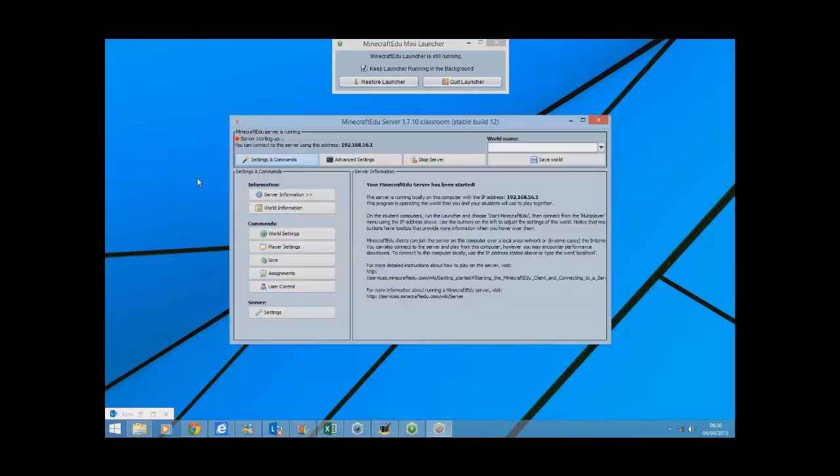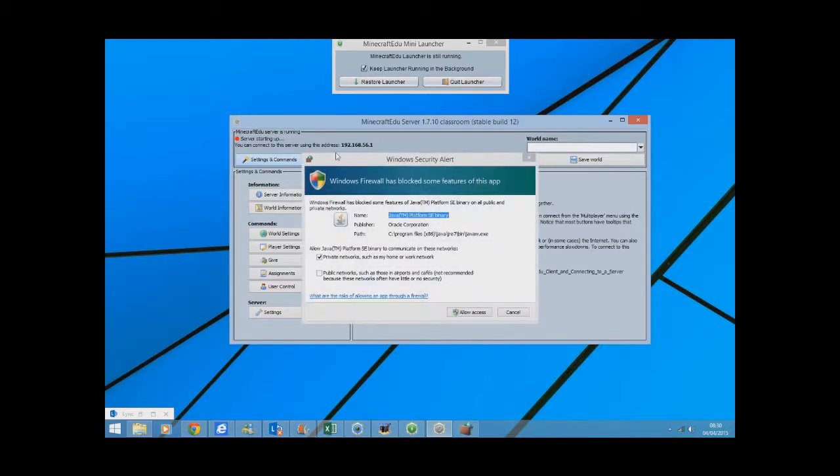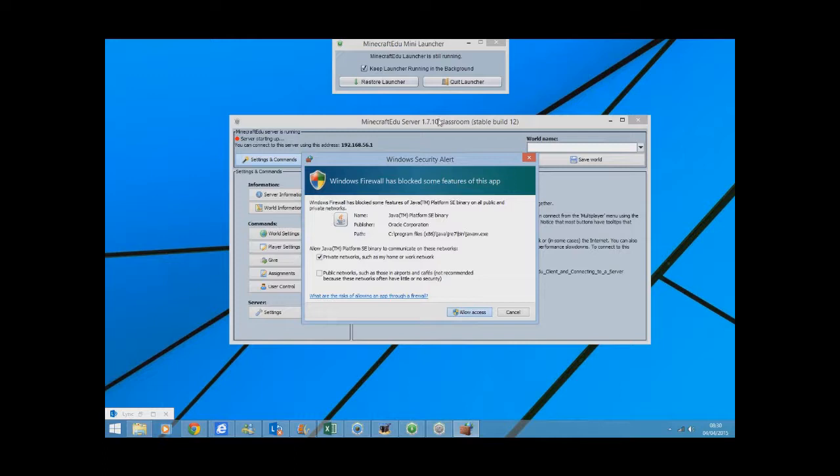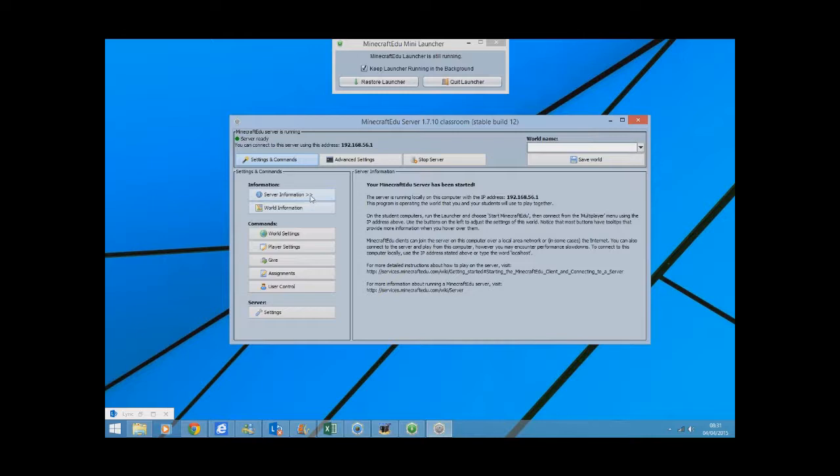And while that's doing, you can see the server is starting up and it says you can connect to the server using this address. I'll allow that today. Okay, so it says server is ready, you can connect to the server using this IP address. Now when the students connect, that's the IP address they use.